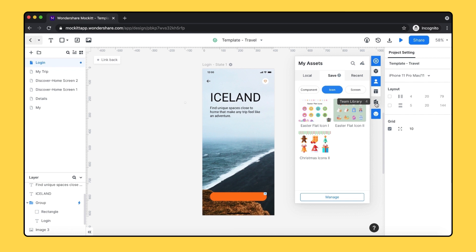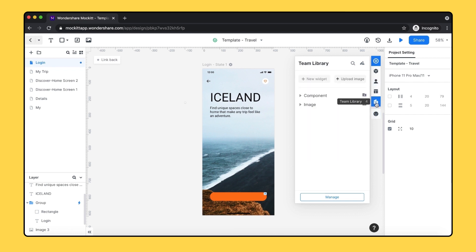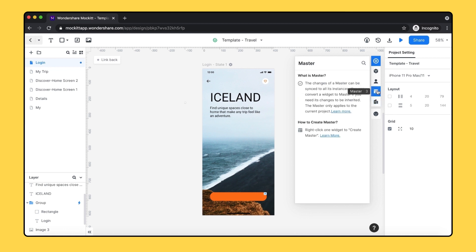If you're working with your team, you can check out your team library here. The last one is Master, where you can batch modify your components. We'll specifically explain this feature in the next course.